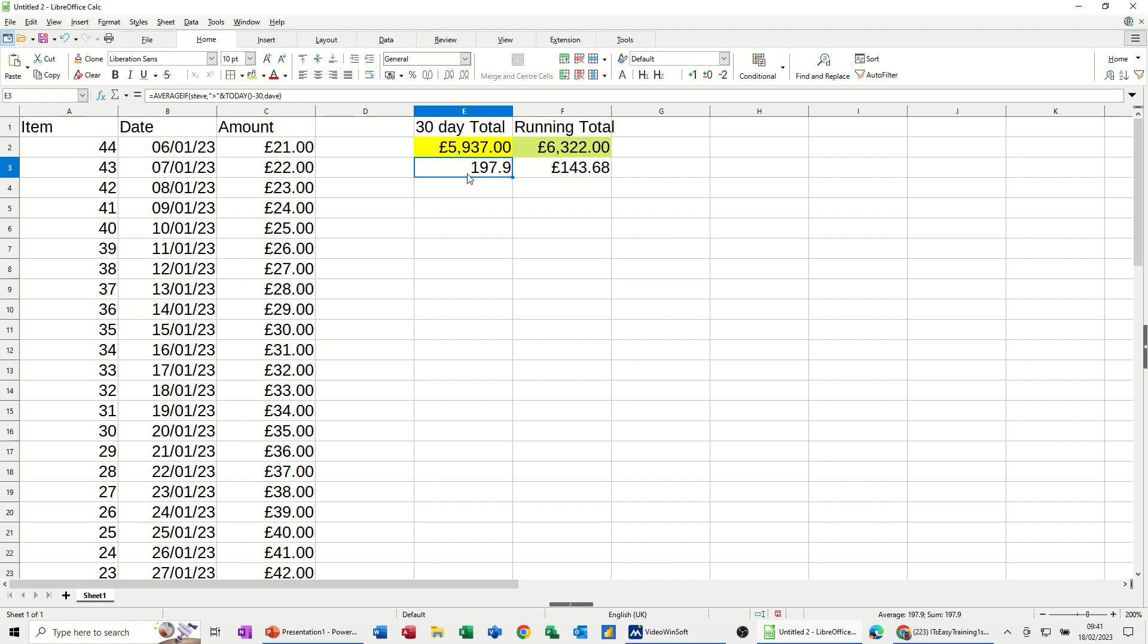So that's all I want to talk about on this little video. How you can use a sum if function to create a rolling sum using the today function concatenated and also how you can use the average if function to get the average of a rolling set of figures 30 days in this example and the straightforward sum and average functions as well. So hopefully this video has been of use. Thank you for your time. I'll catch you in the next one.